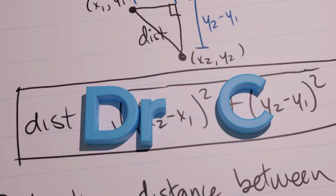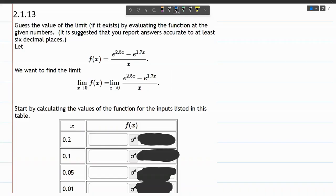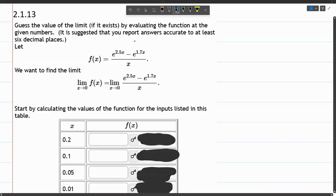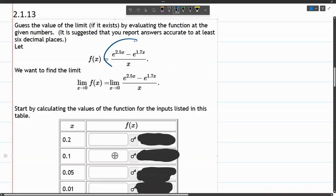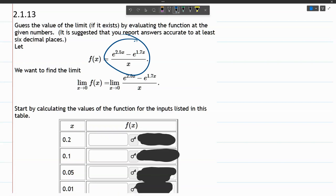In this limit problem, we have a relatively complicated function, and we're trying to eventually find a limit as x approaches zero.